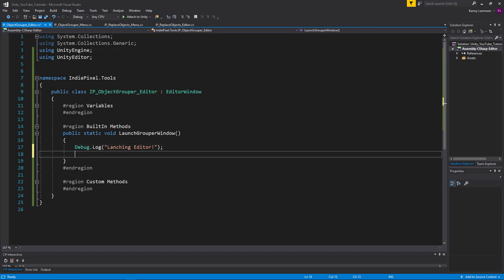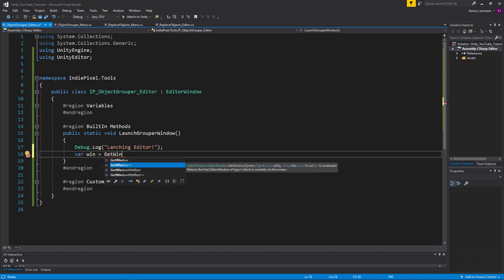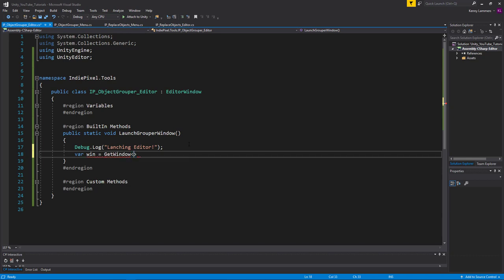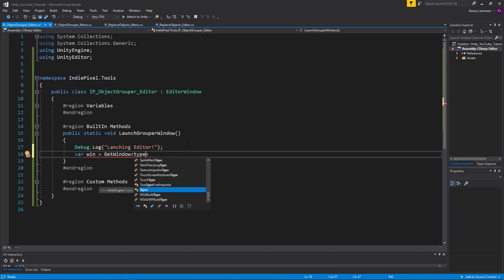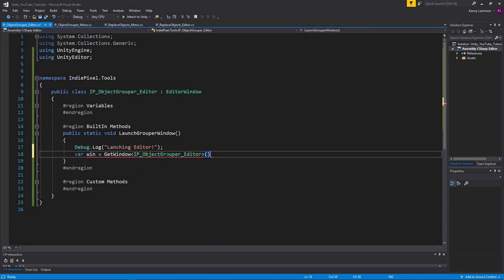In order to draw a window, I'm going to declare a generic variable called `win`, and set it equal to `GetWindow` with a type of window. We need to put in the type of this particular window — not `typeof`, just the type directly — so we want `ObjectGrouperEditor`. That basically gets a window for us and creates it in memory.